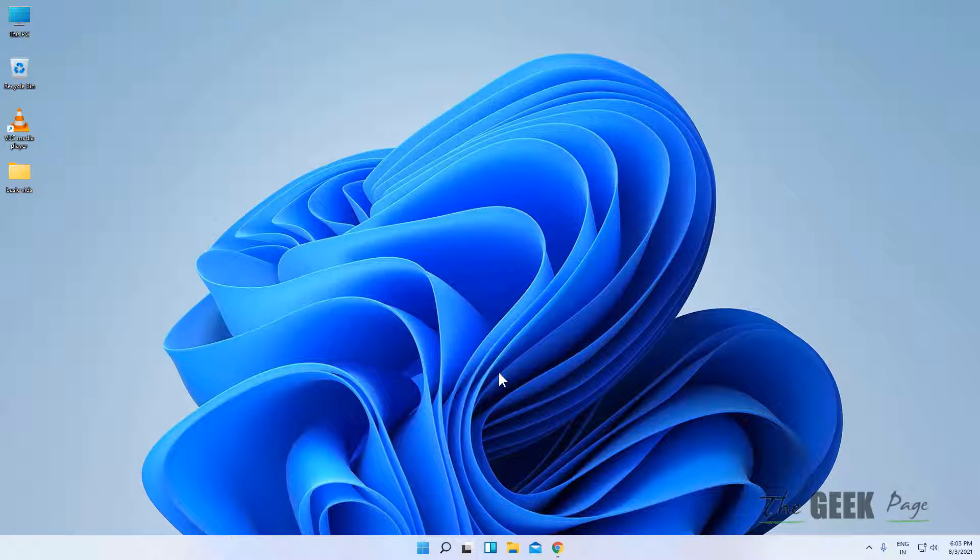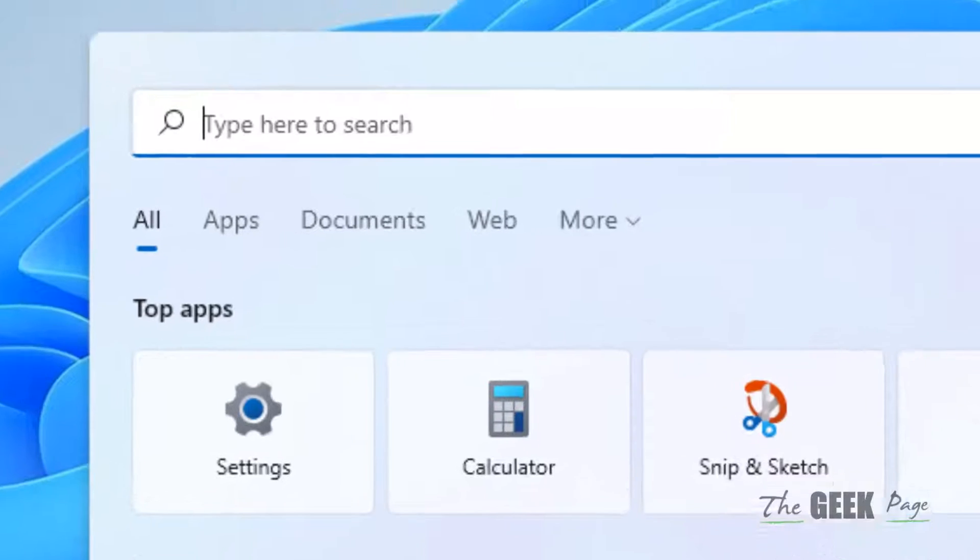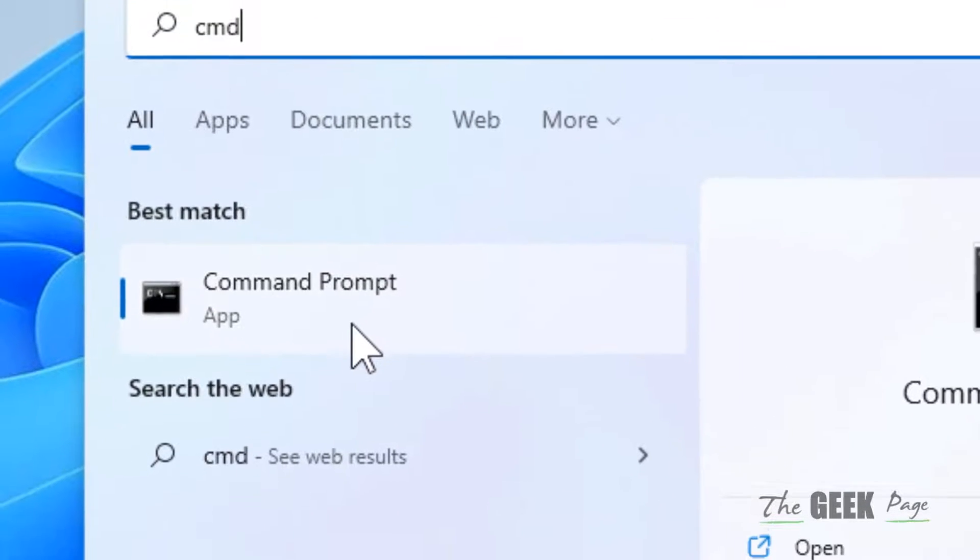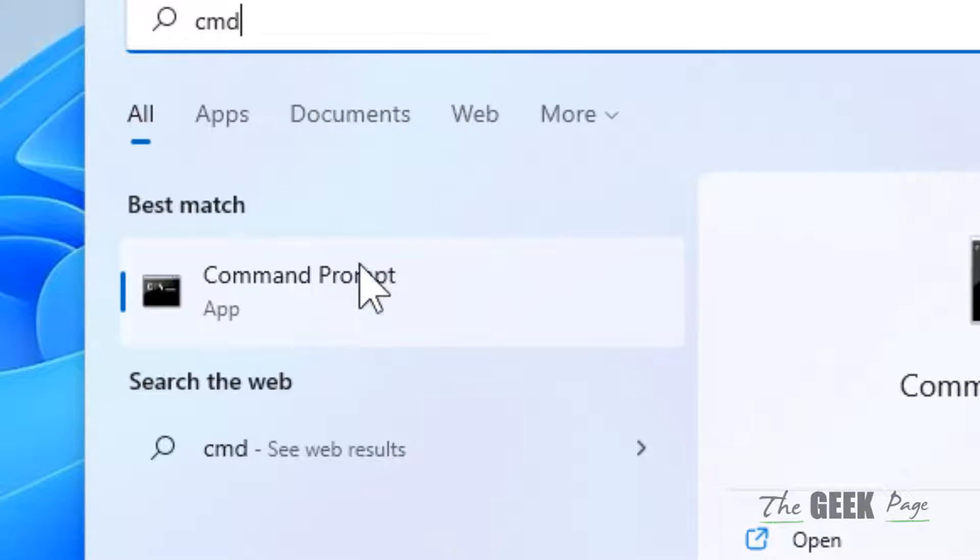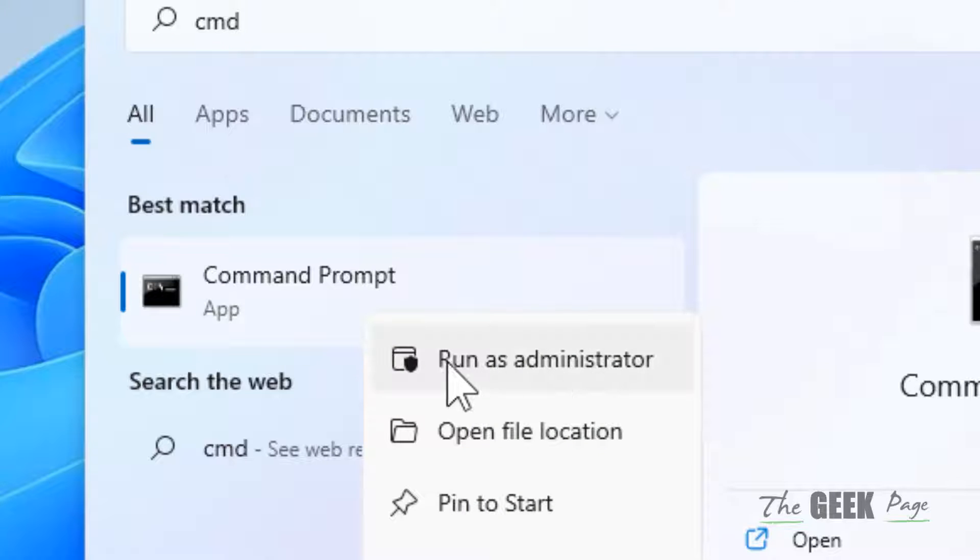Hi guys, let's see how to run as an administrator in Windows 11 computer. If you want to run any program as administrator, just search it in the search box, right click on it, and click on run as administrator.